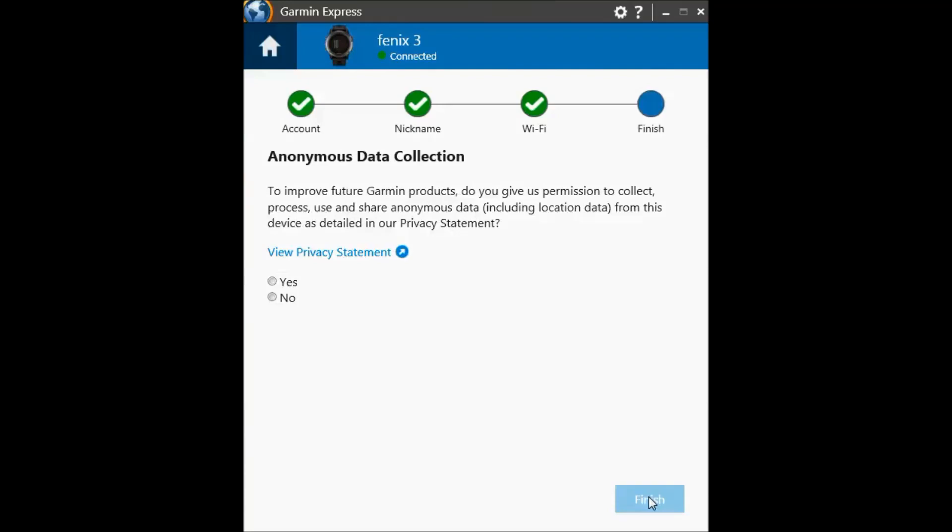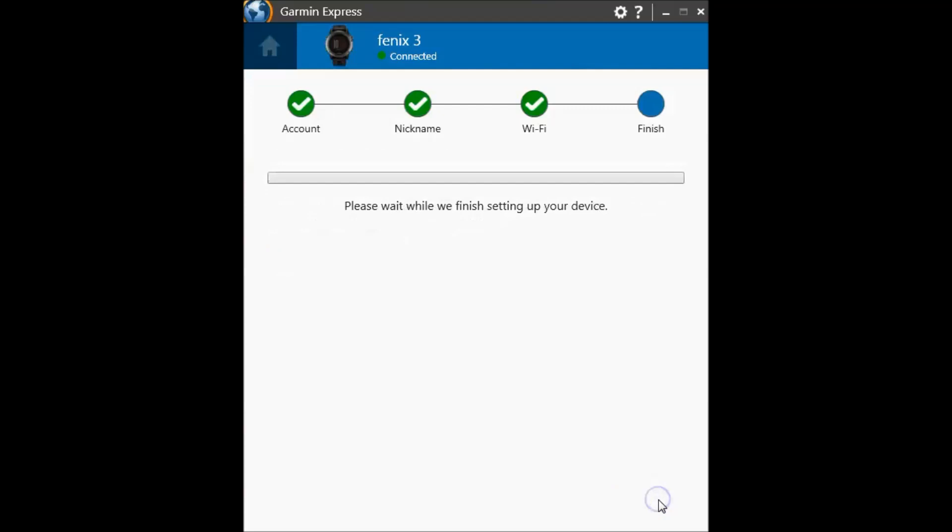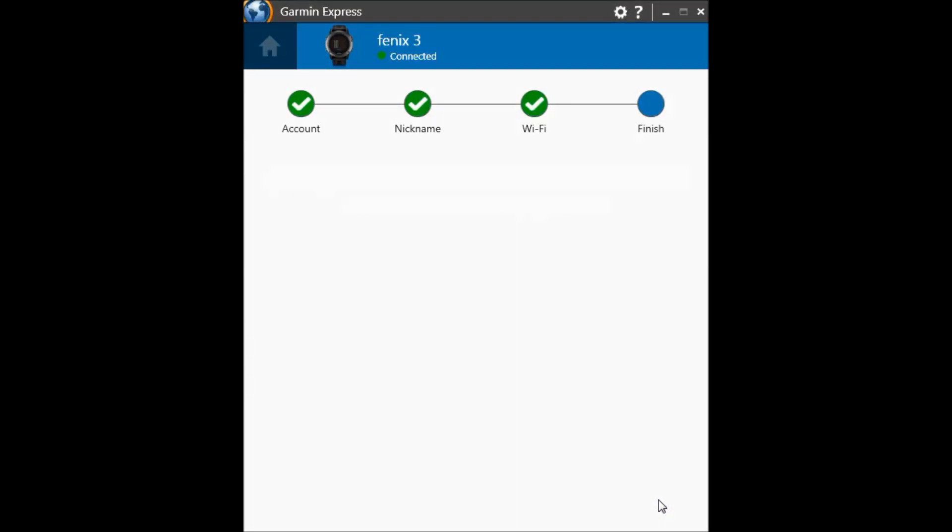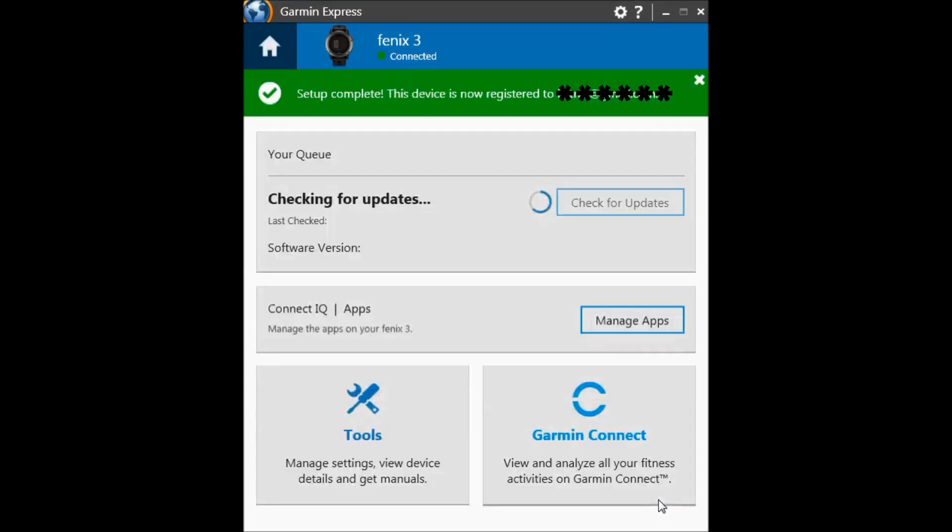Garmin asks your permission to collect some anonymous data. I will click no. You can click yes and then click finish. Now the Wi-Fi setup is downloaded to the watch.